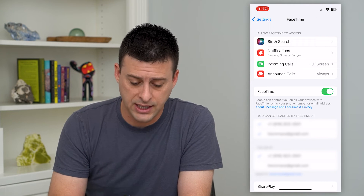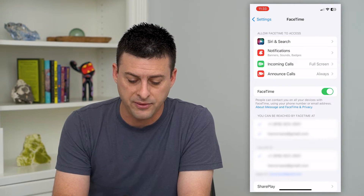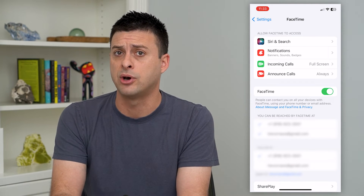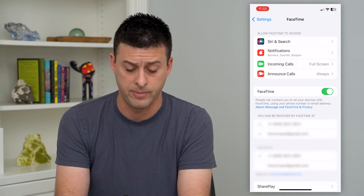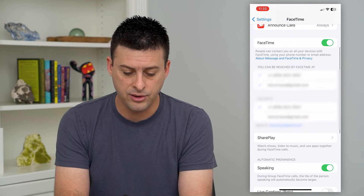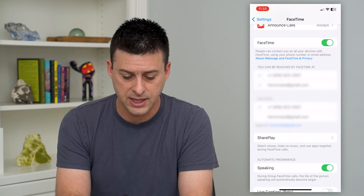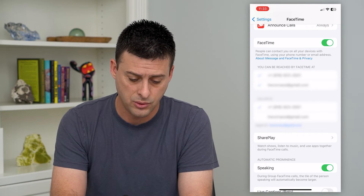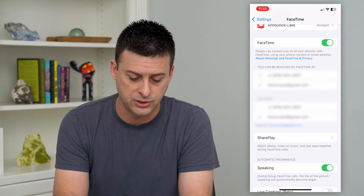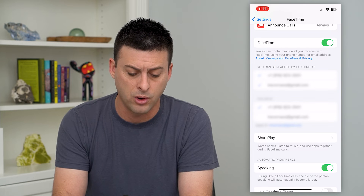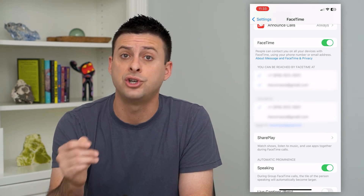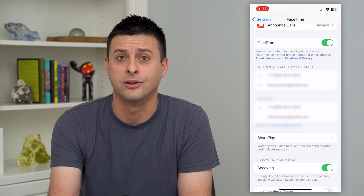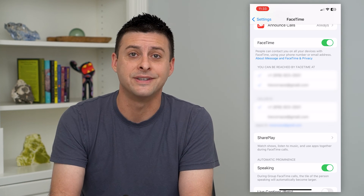Now, you can see it's key here that it says you can be reached by FaceTime at. I have both of these checked because you need both to be able to toggle back and forth. And then under that is caller ID — I can use my caller ID either as my phone number or my email address. So I can switch to my email address if I wanted, or my phone number. This is what will show up when I make those calls, just whatever your preference is.